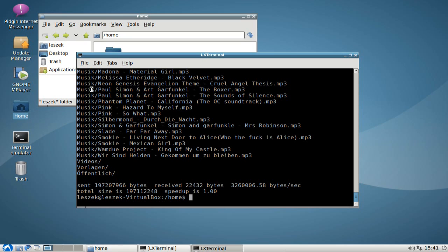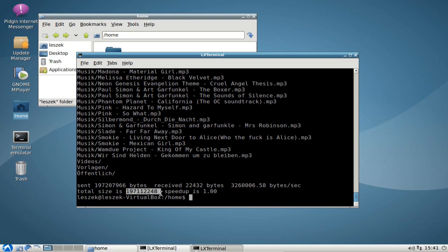rsync is basically finished now, and as you can see it also copied over my MP3 files. You can see how many bytes were sent and received, the speed, and the total size. So I made a copy of my home directory, and if I want it back I can use the rsync command again and just bring those files back from my SSH server.